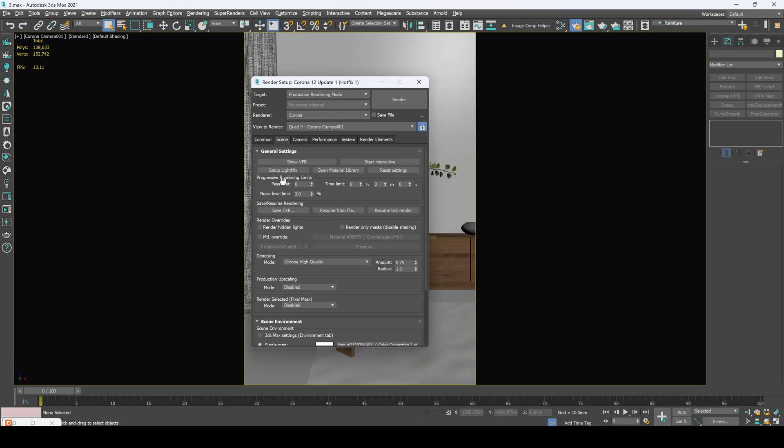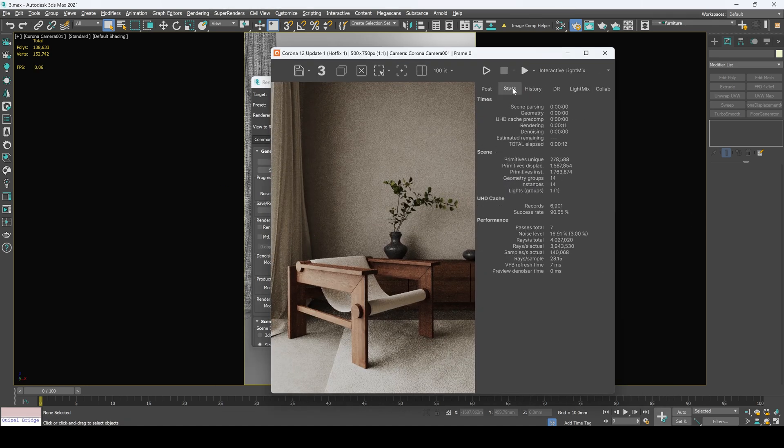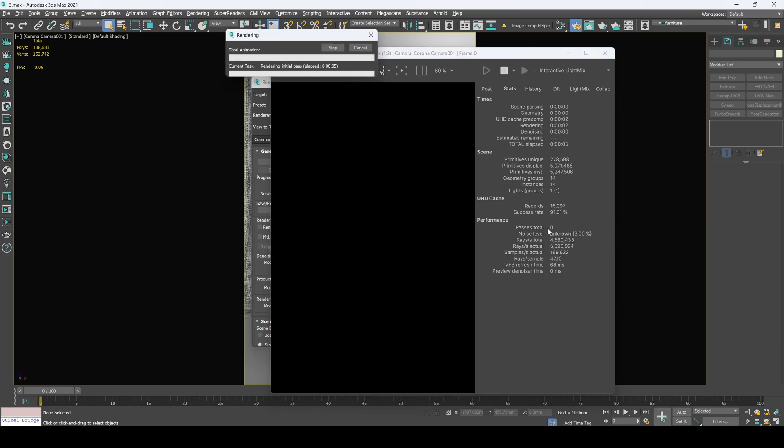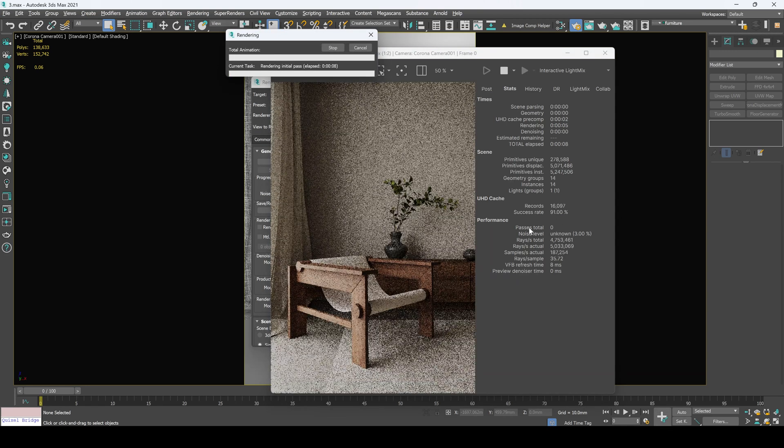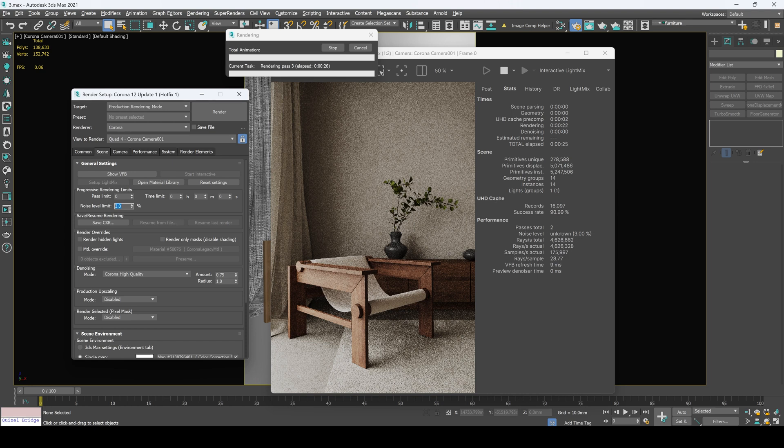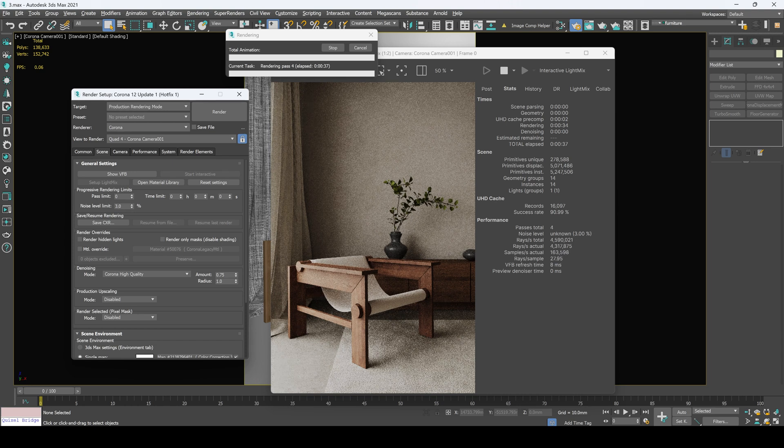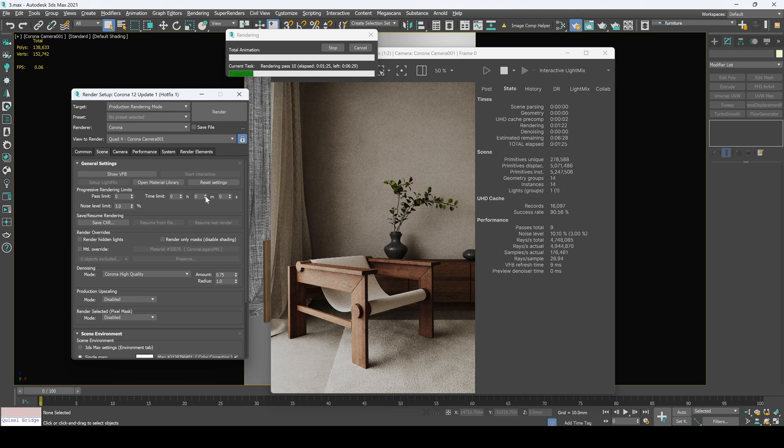Now let's take a look at our progressive rendering limits. So the first one is pass limit which is placed right here. Let's move to steps and start to render our image. Here we got amount of passes that has been done. Next noise limit right here. I set it as 3%. This is the usual amount which is around 2 and 3%. And time limit. Usually I use this time limit in rendering my animations because I have to set up amount of time to render my animations overnight.